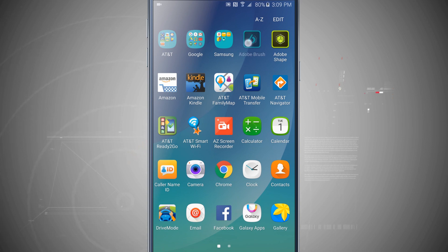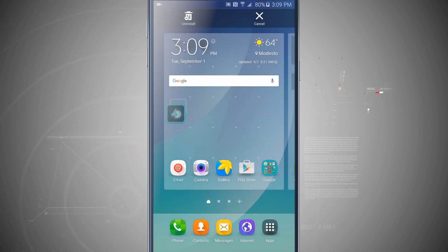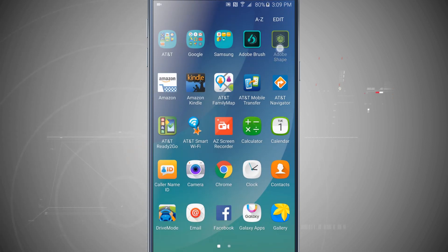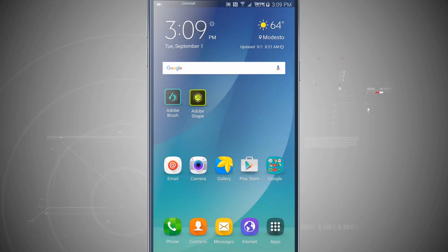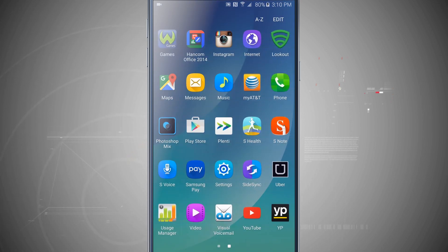Go ahead and tap and hold on some app icons and drag them out to the home screen. These are a few downloaded from the Play Store and they're mainly Adobe apps.